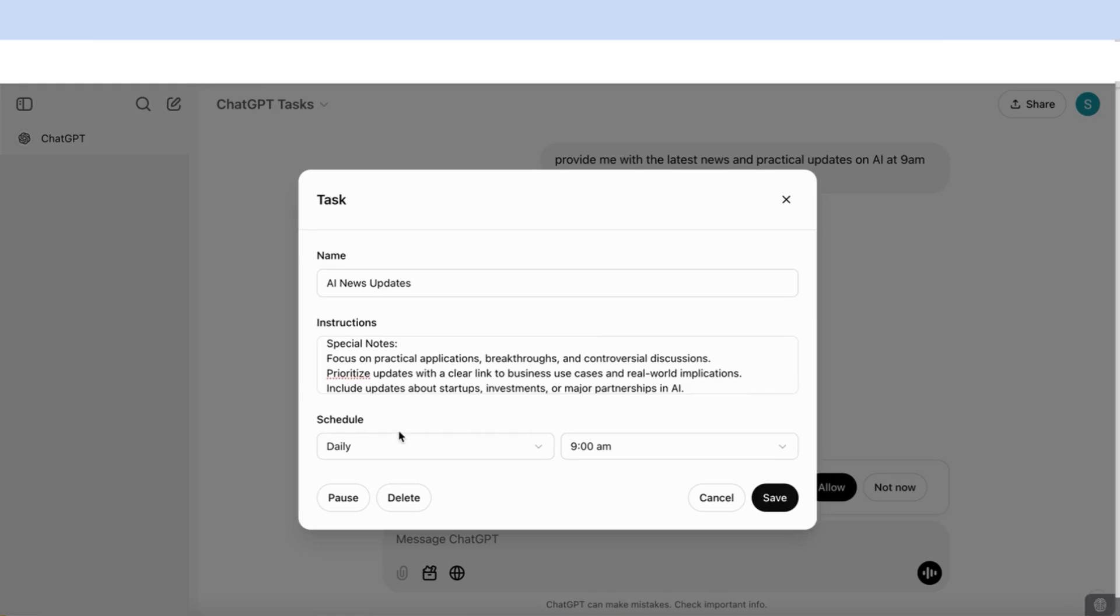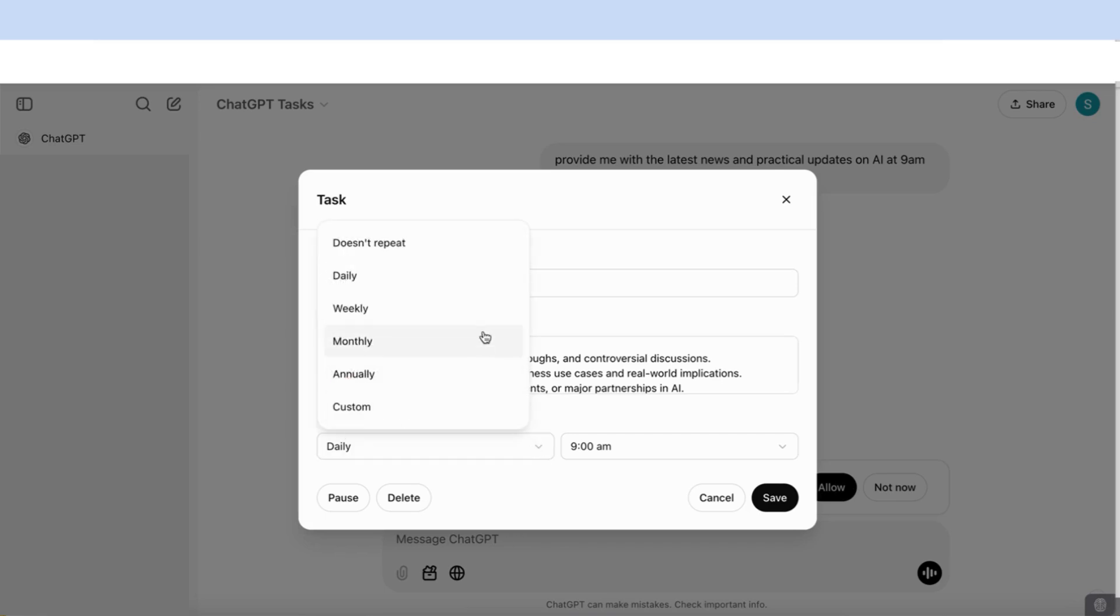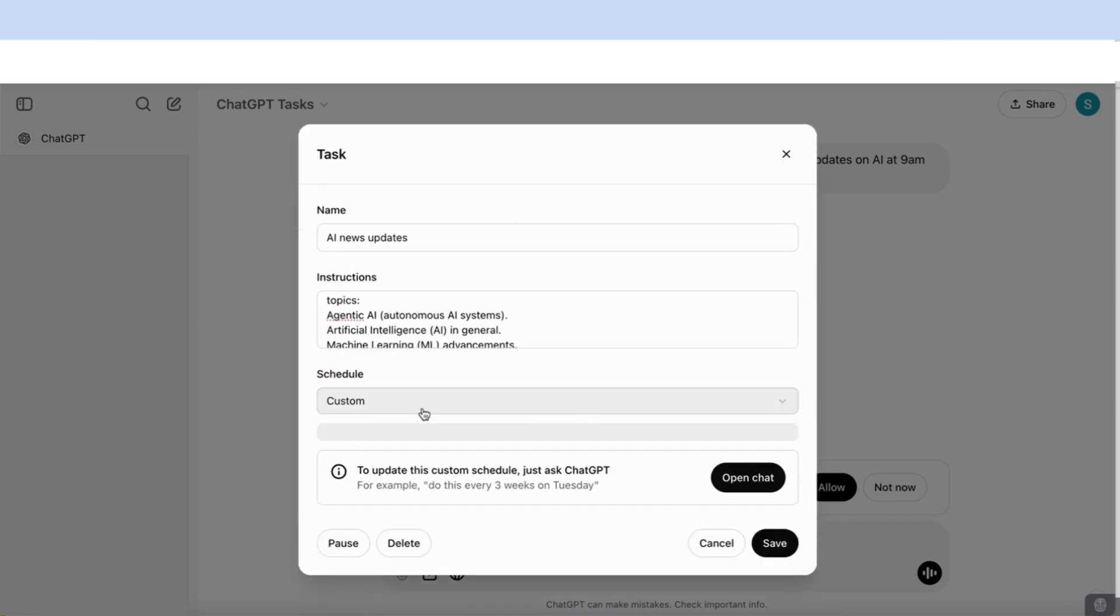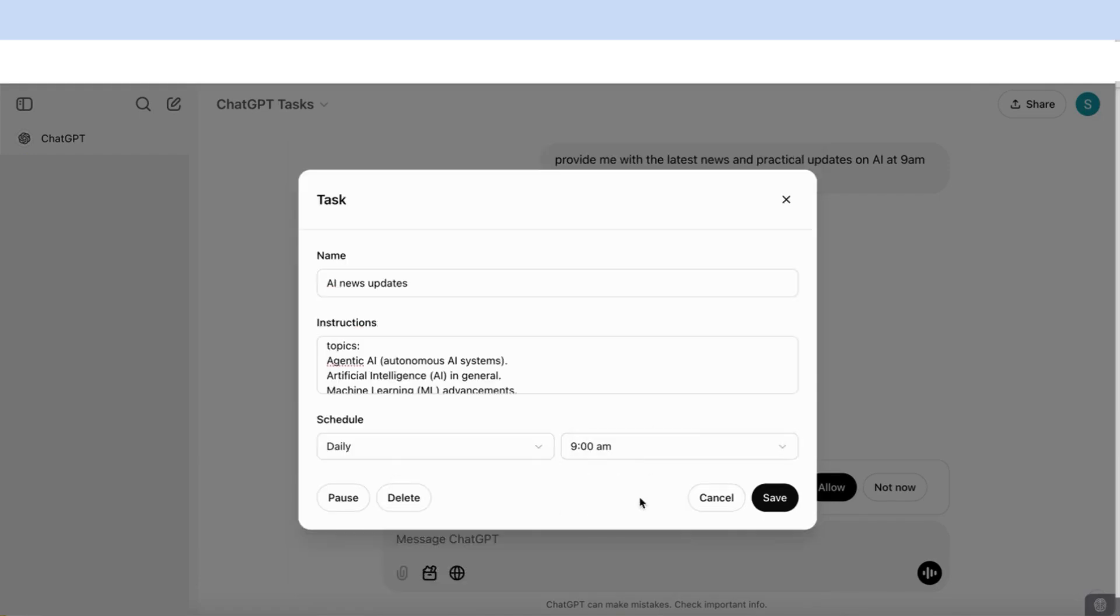Once you've done that, we can then schedule it. Here you can schedule it daily, weekly, monthly, annually, or you can actually come to custom here and you can specify if you want a special time. For example, do this every three weeks on Tuesday or a time that is suited for you. Once you've added all this information, you can just save it.